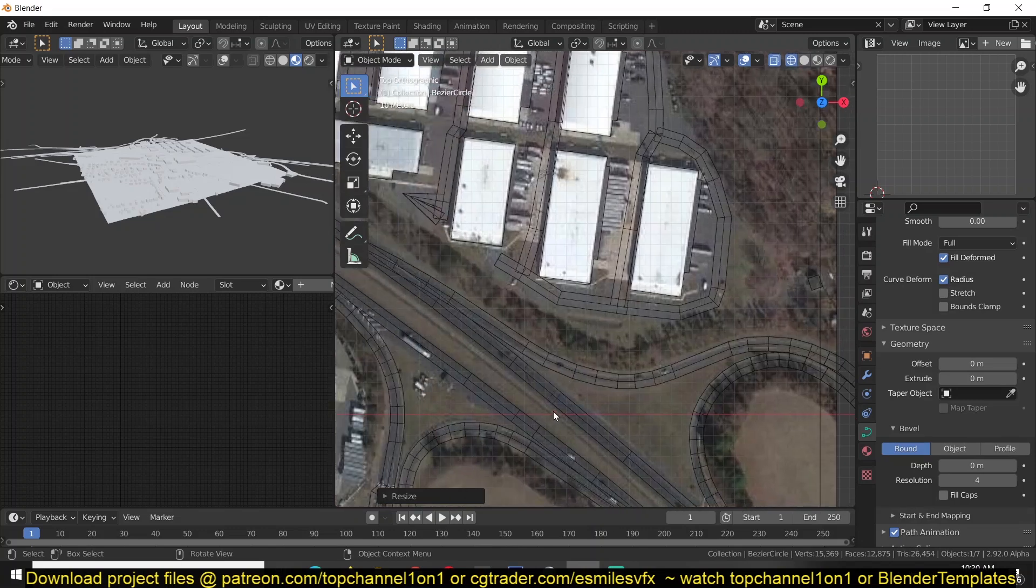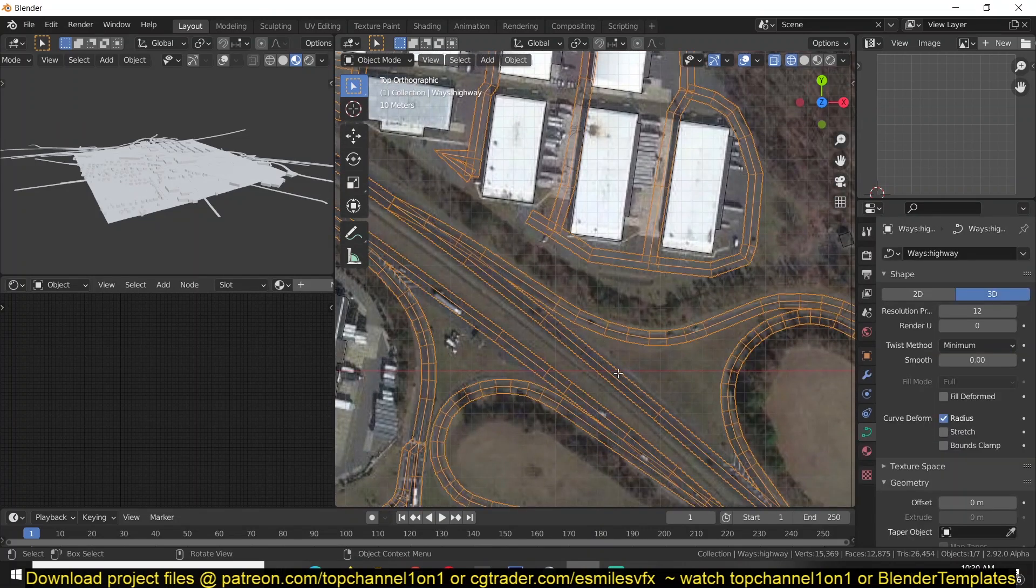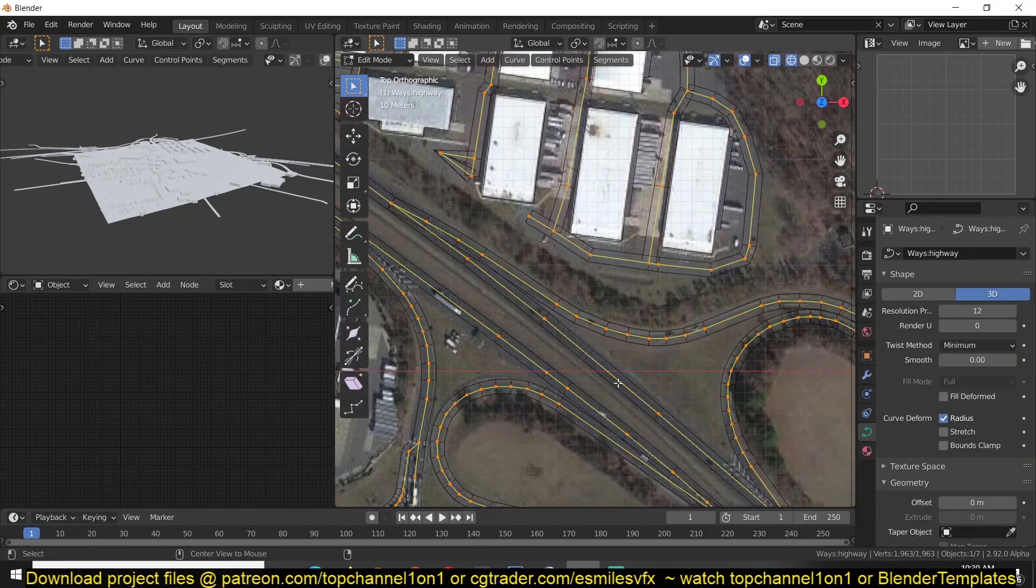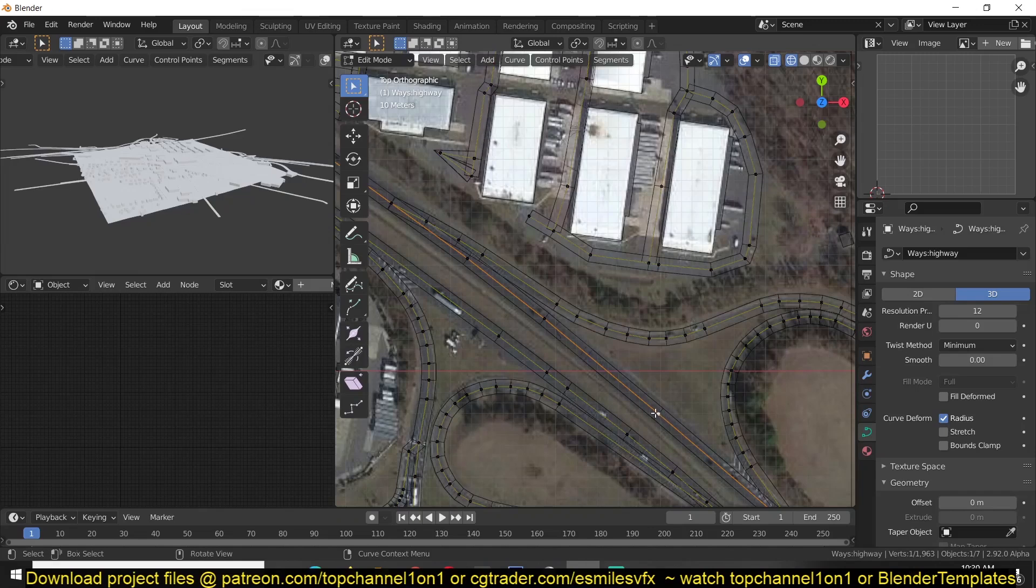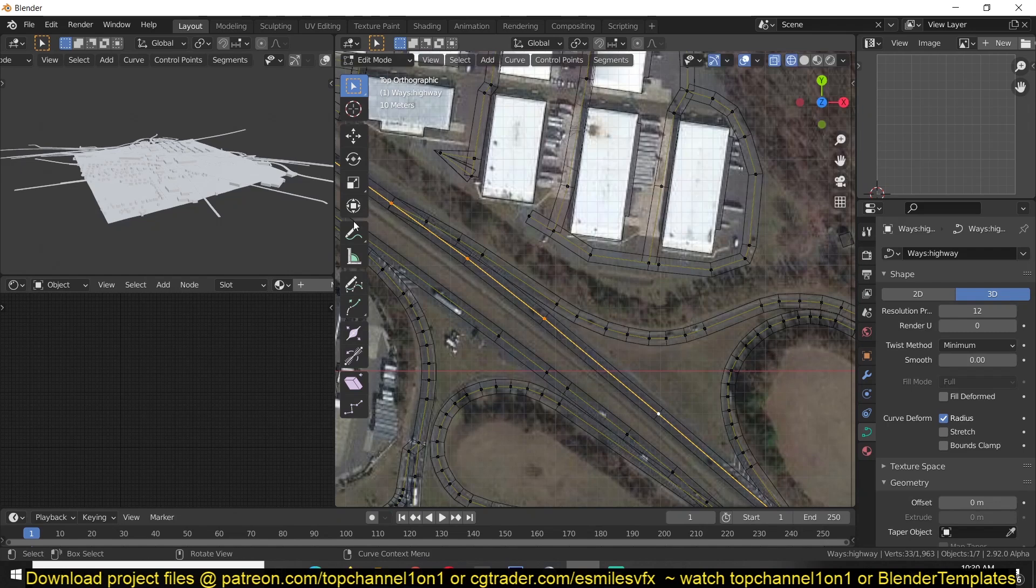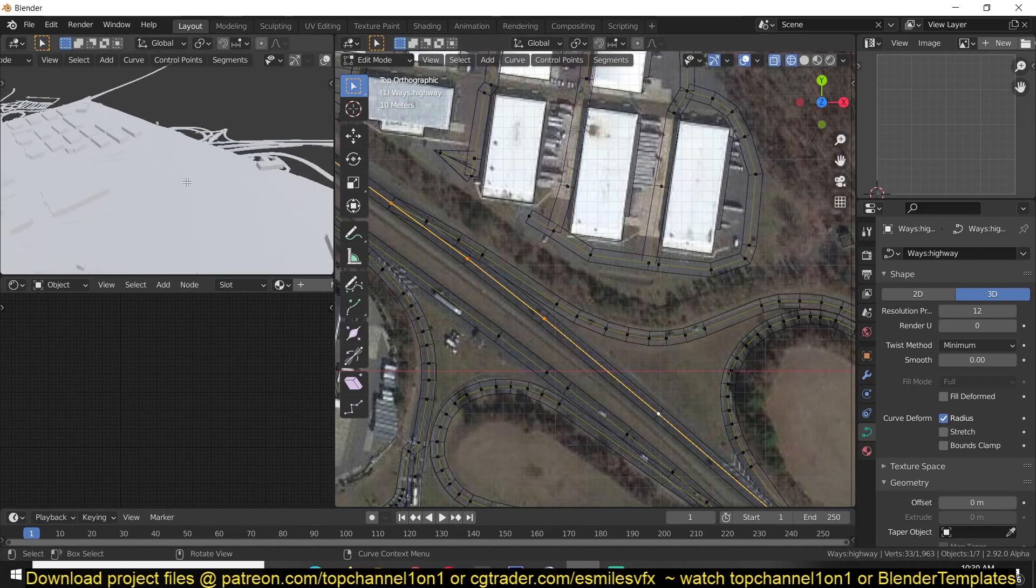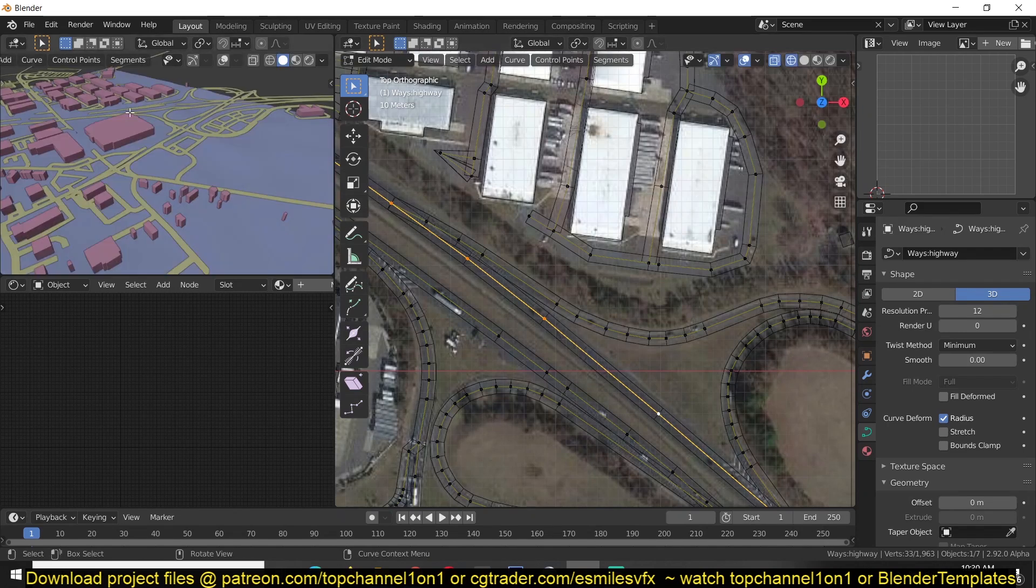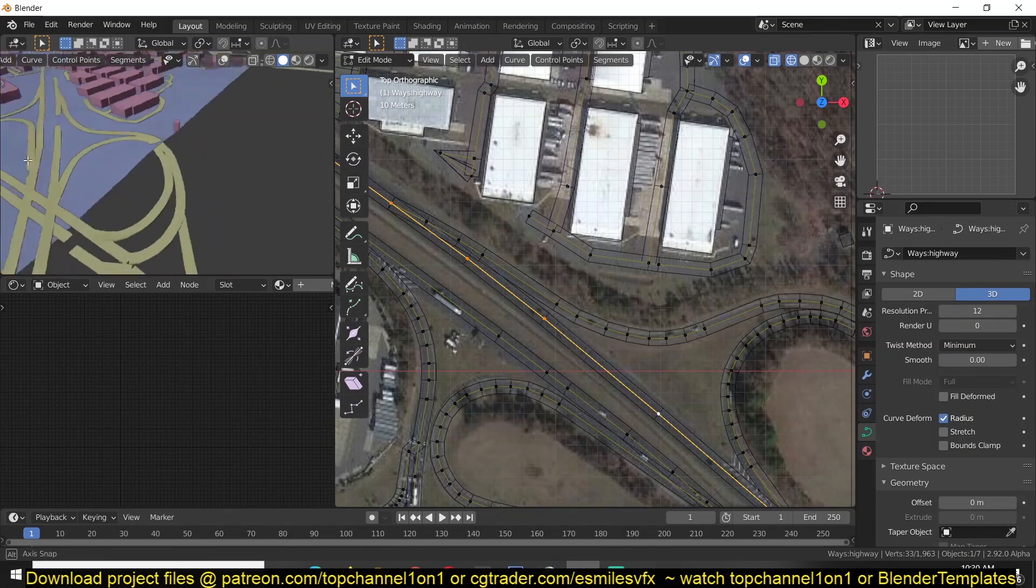And where you want the roads to be thicker. So for example, this highway, you just have to select that edge loop and use the option Alt S to make it thicker to make that road. You can see how that looks here.